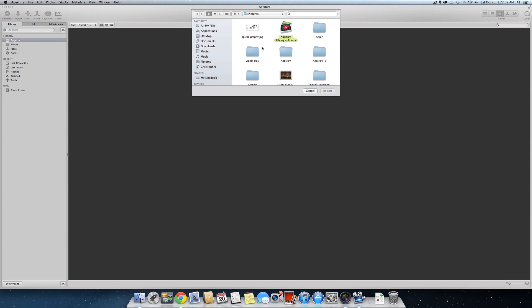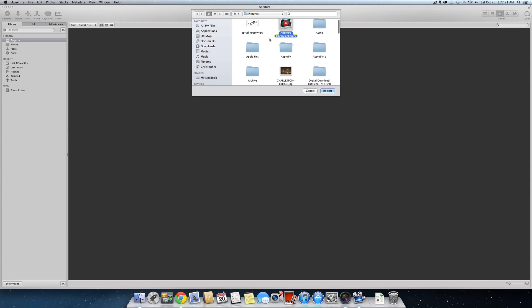Now, I've already navigated to my folder on my external drive before I started recording, so just find your folder on your computer, and you will see your Aperture library. It will look like so, and it will say ApertureLibrary.aplibrary, and simply just click Import.